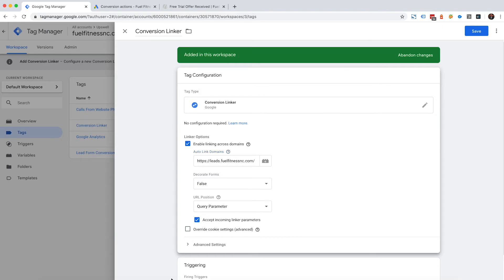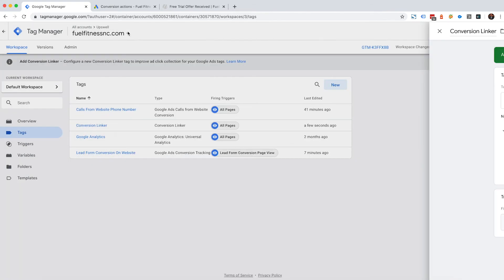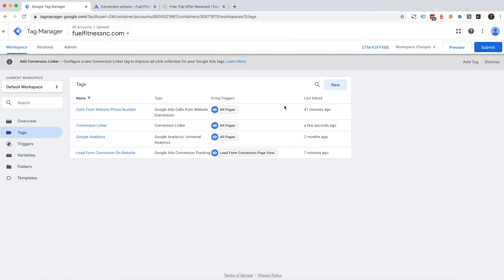I could actually add this in, click save, and now it would track if somebody came to fuelfitnessnc.com and then they went to a lead form on leads.fuelfitness.com. So that's how you would set it up for cross domain tracking.